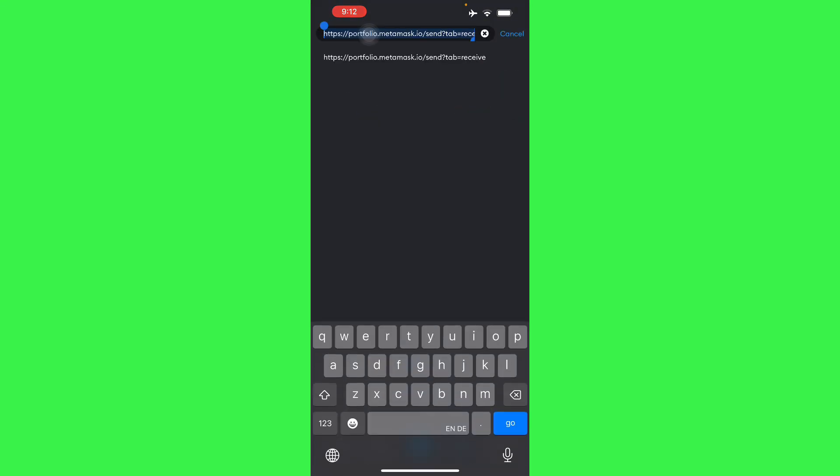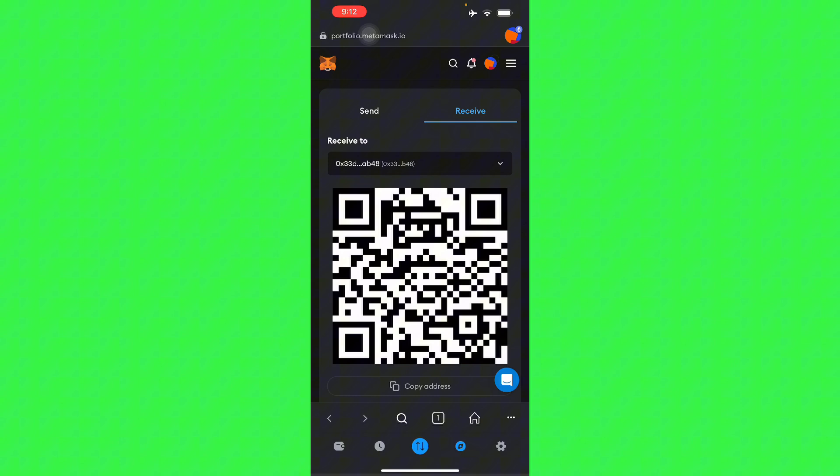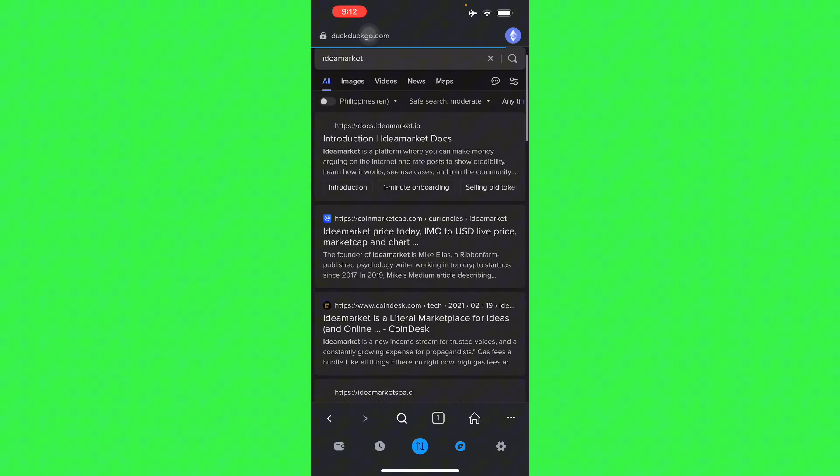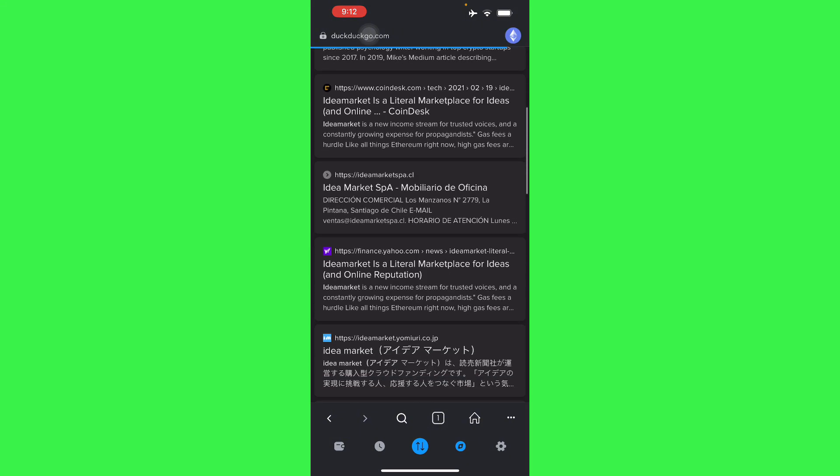To go. Let's just say we're going to use a website called Idea Market, so you can connect your MetaMask wallet there. We're going to look for Idea Market right here, so it's currently not